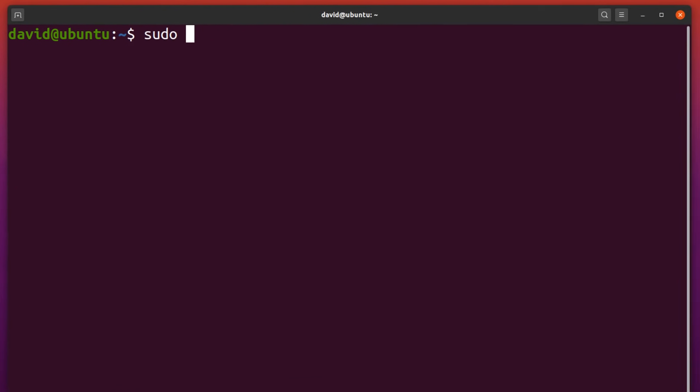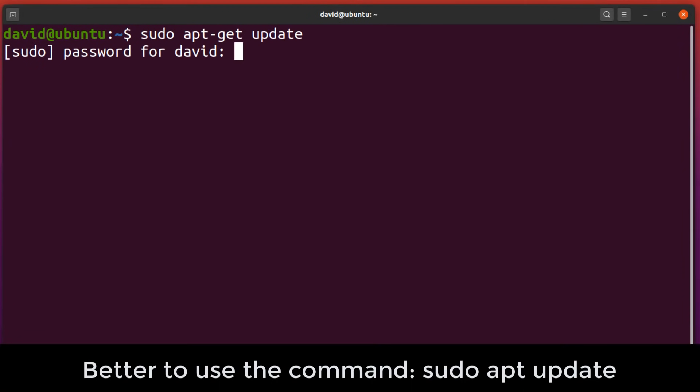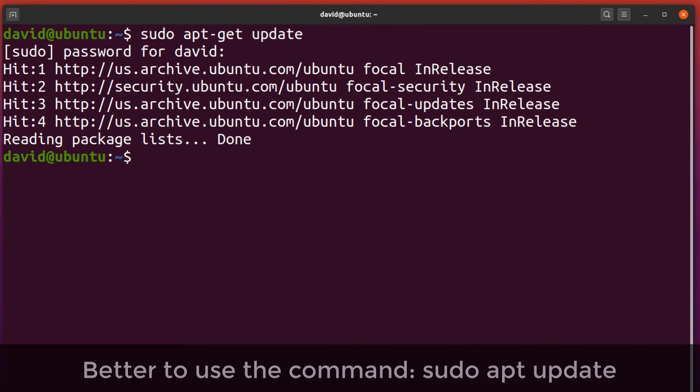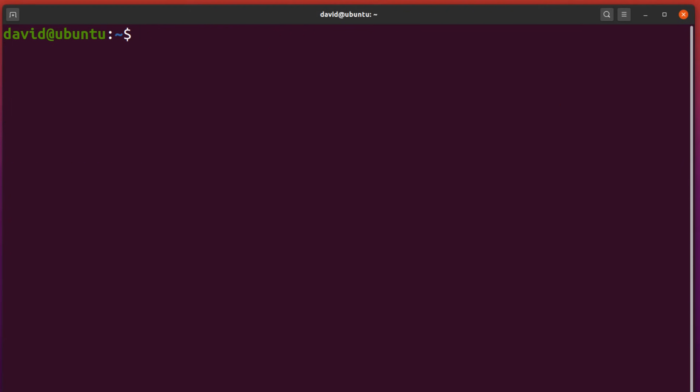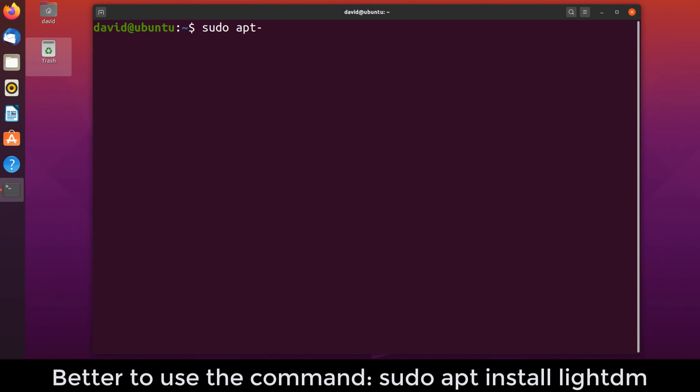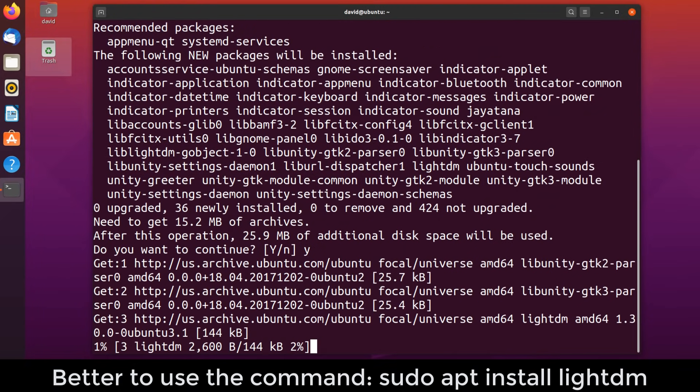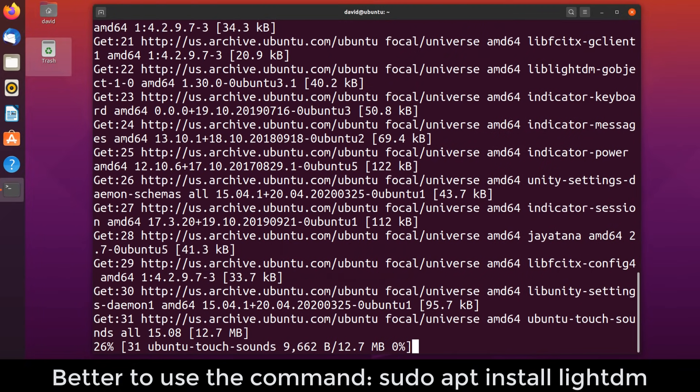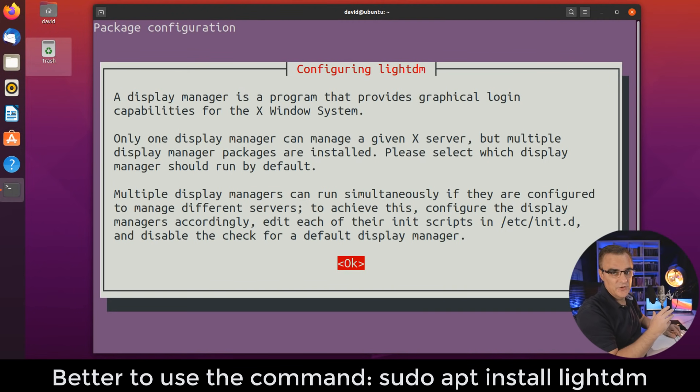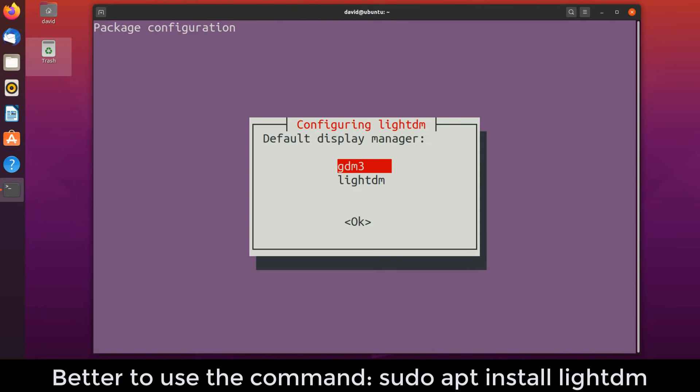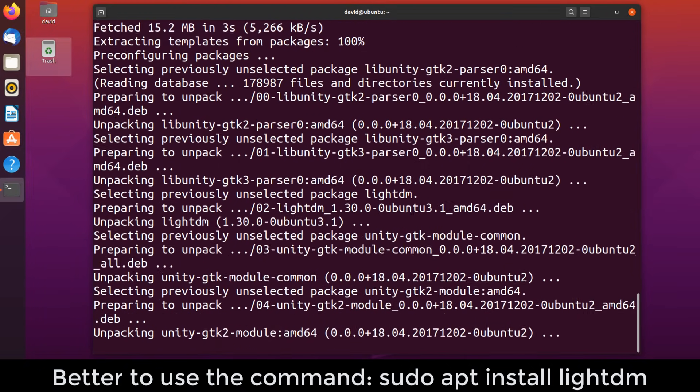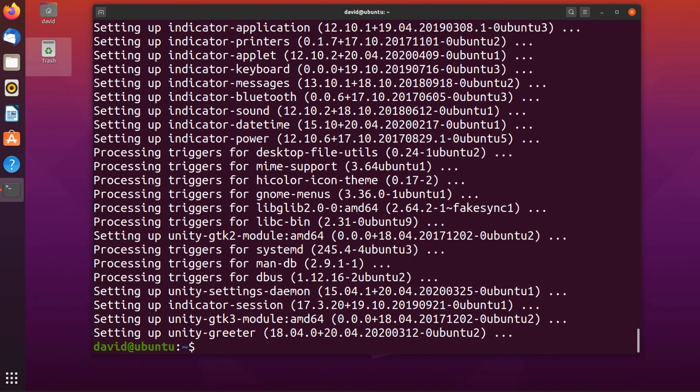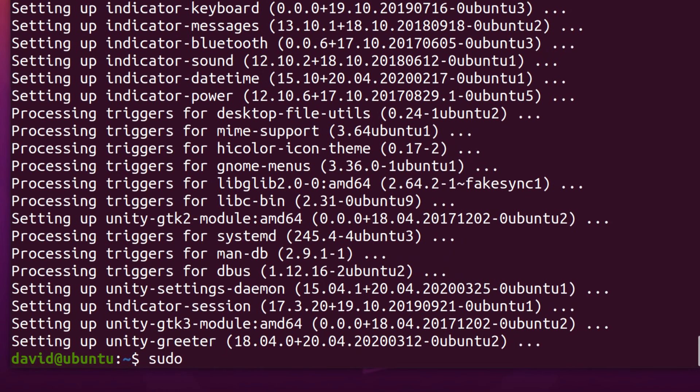First thing we need to do is sudo apt-get update to update our references. That's been done. Next step is sudo apt-get install LightDM, say yes to install it. This basically changes the display manager to LightDM. I'm gonna specify that as my default display manager. Once that's done, reboot.